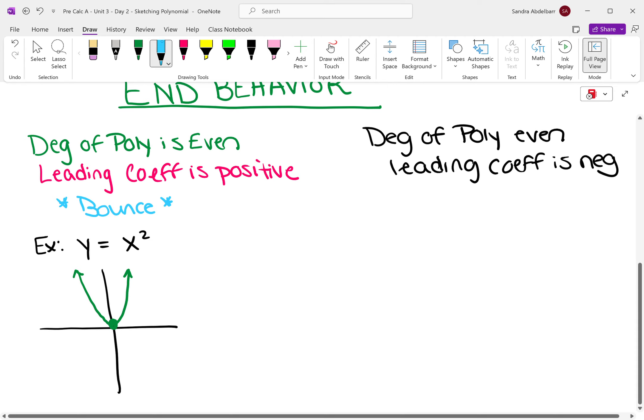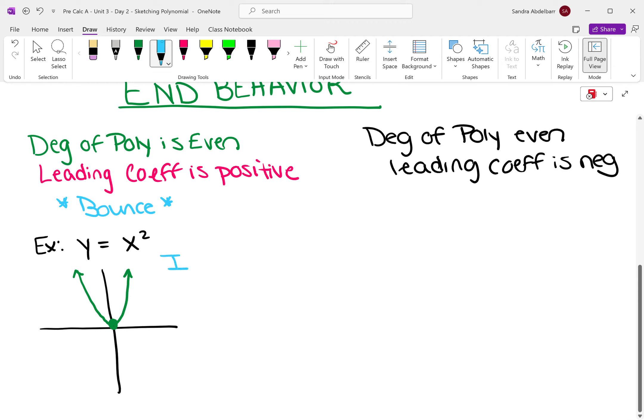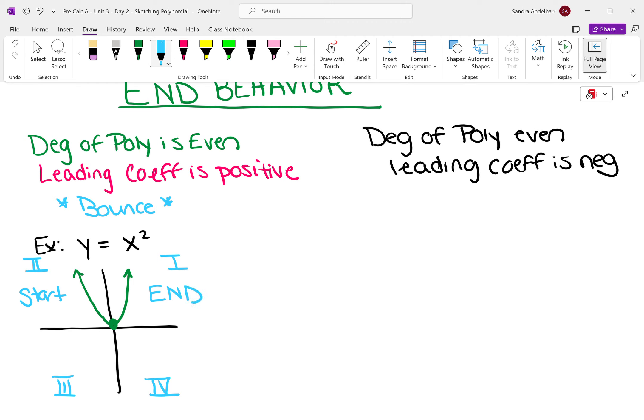One more thing with even and positive: do you remember quadrants? This is quadrant one, quadrant two, quadrant three, quadrant four. For even and positive, you're going to start in quadrant two and you're going to end in quadrant one. So you start quadrant two, end quadrant one, and bounce back up or back down depending on where you're starting.